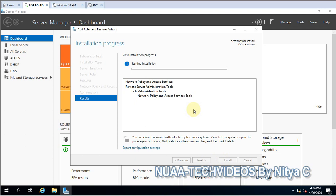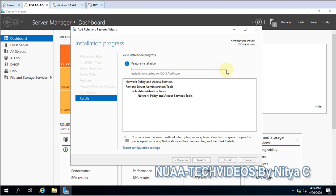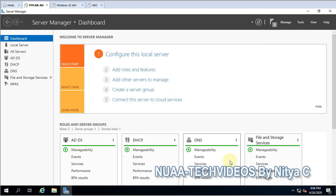The installation of the role is starting. Let's close the wizard — it does not need any restart.